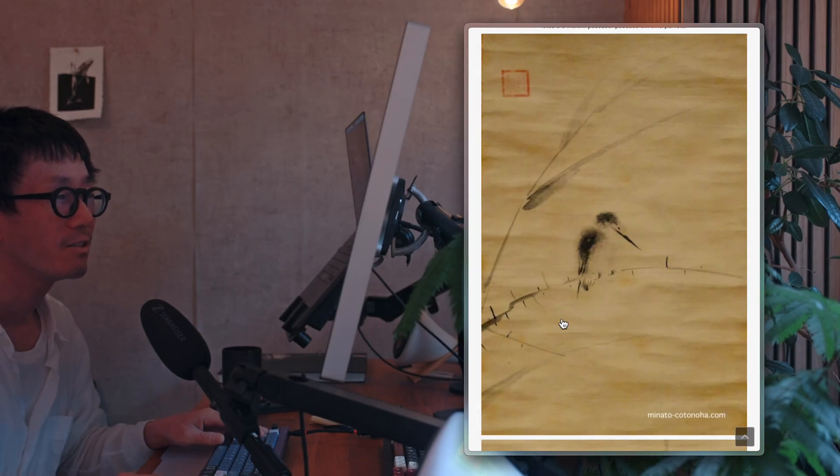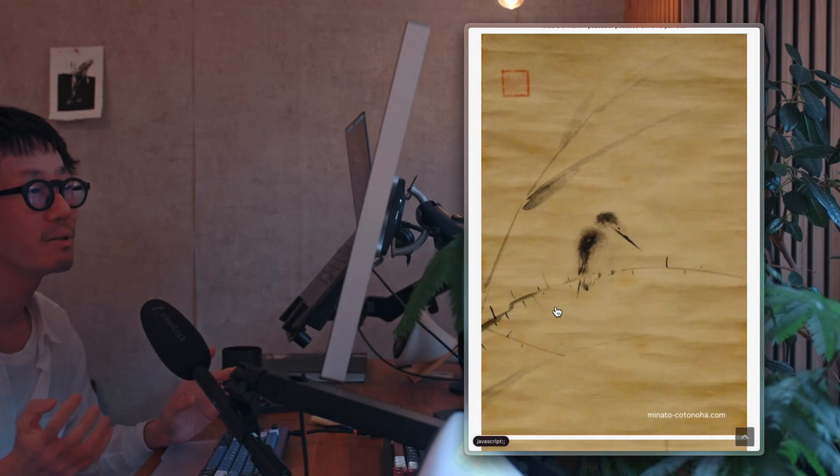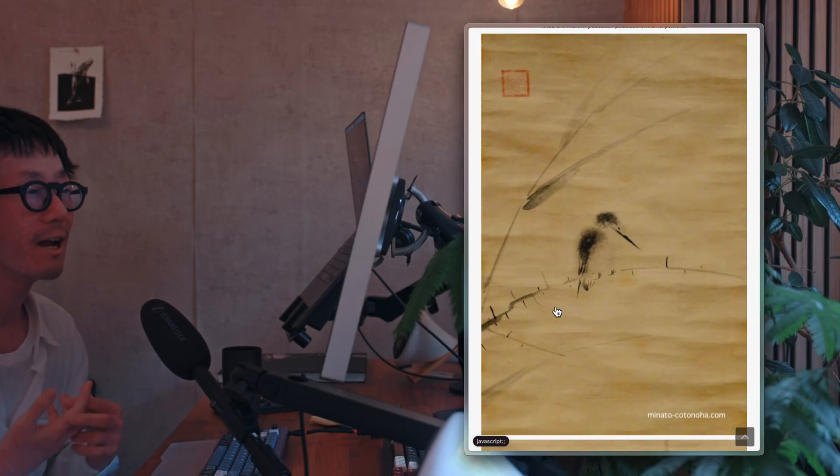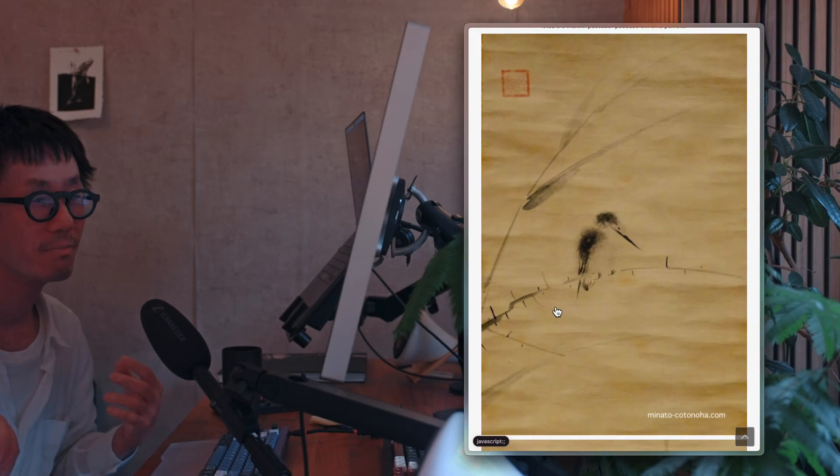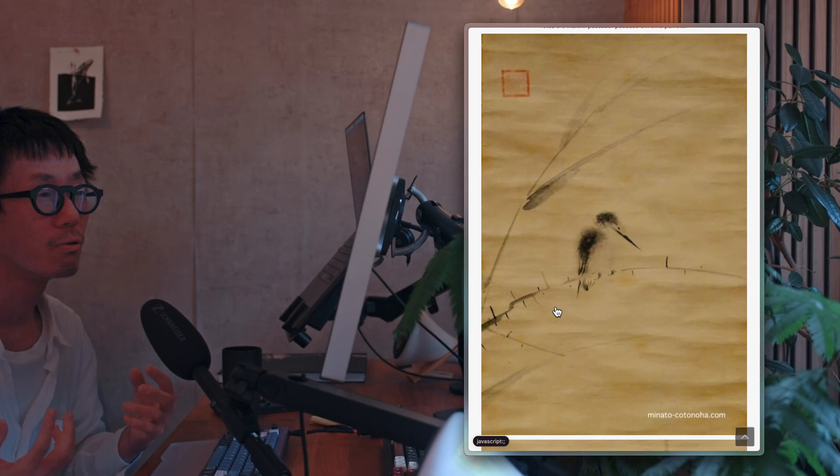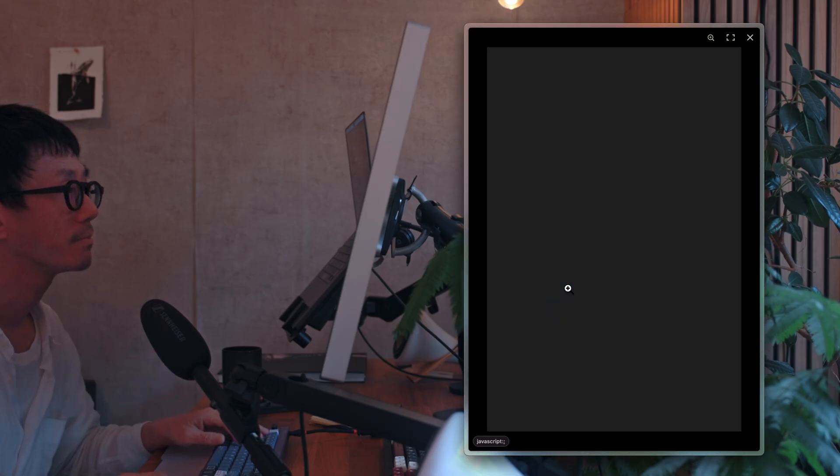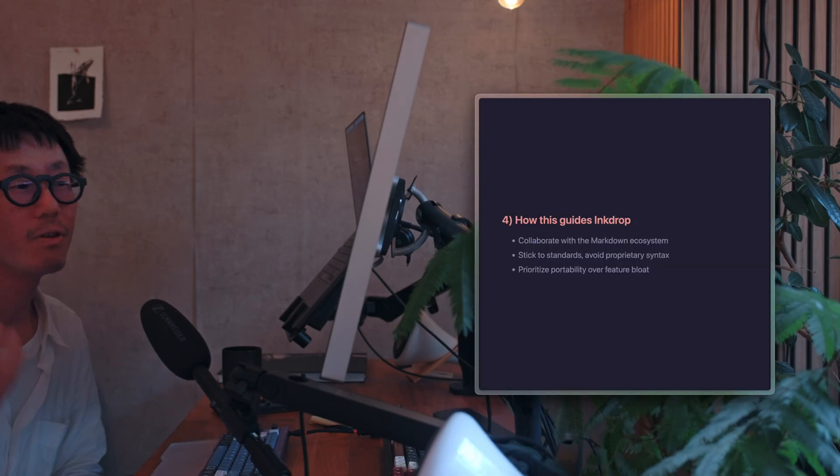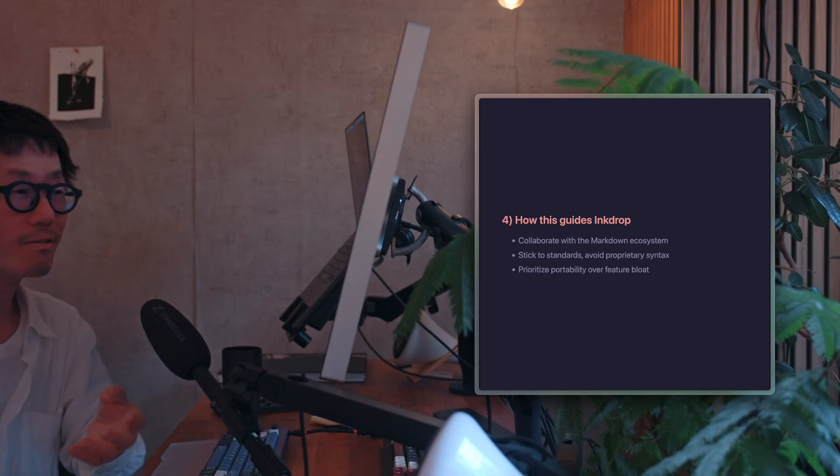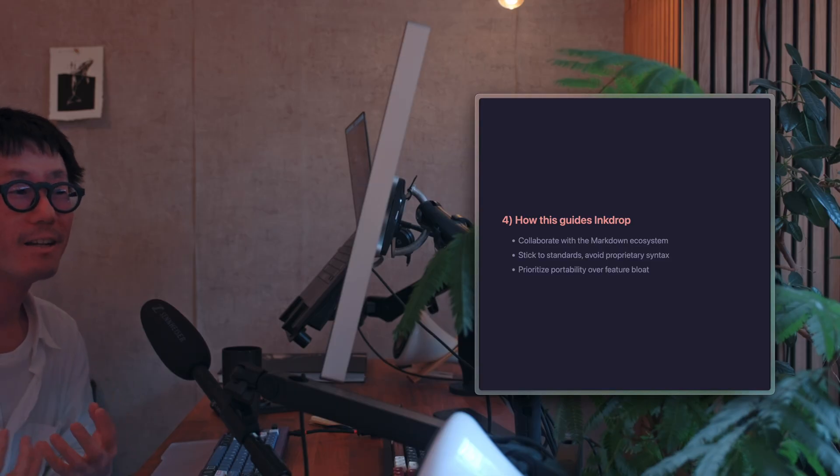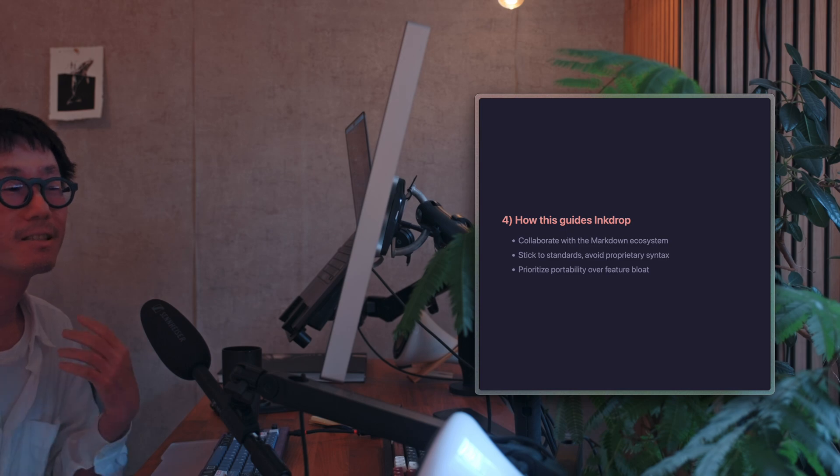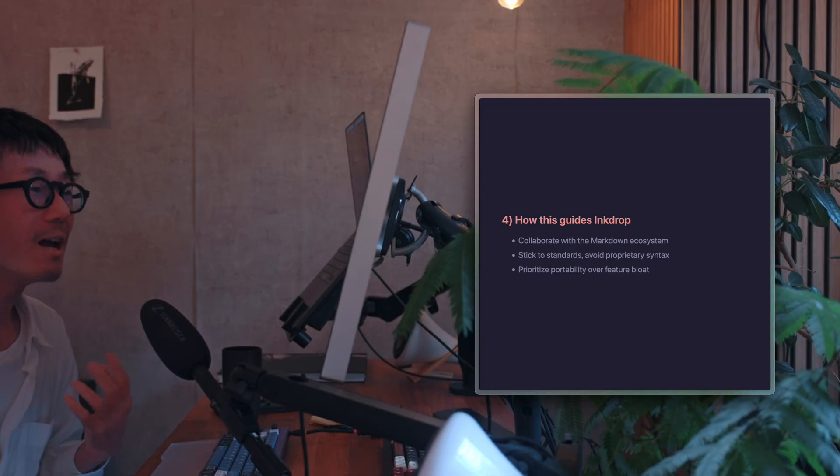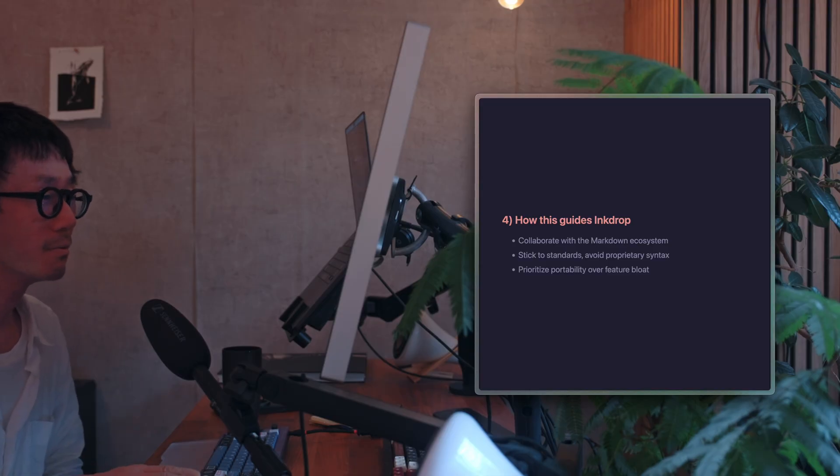Inkdrop embodies this Zen spirit, seeking harmony and collaboration with Markdown and its surrounding ecosystem with tools and platforms. I want the notes you write in Inkdrop to flow outward and return, allowing your ideas and sensibilities to expand and be refined. I aim to support this life cycle.